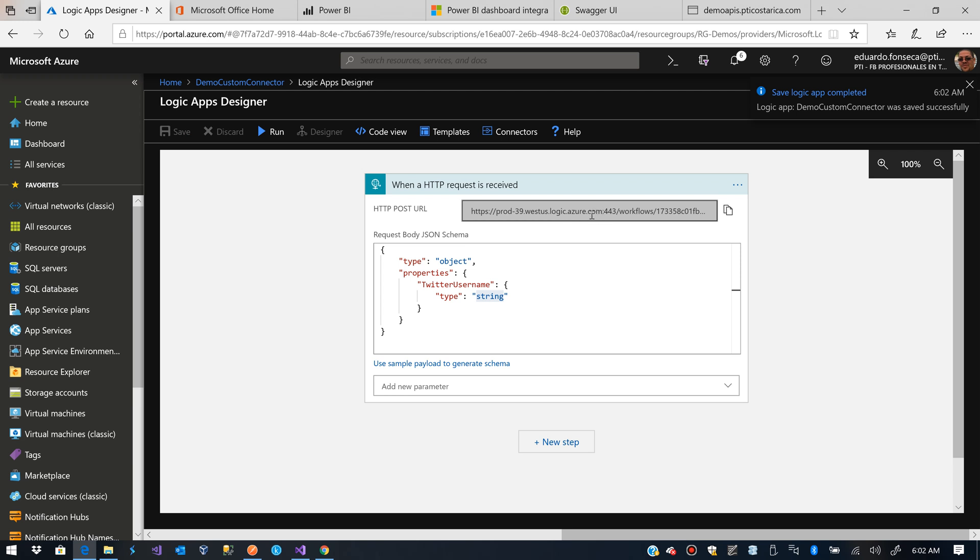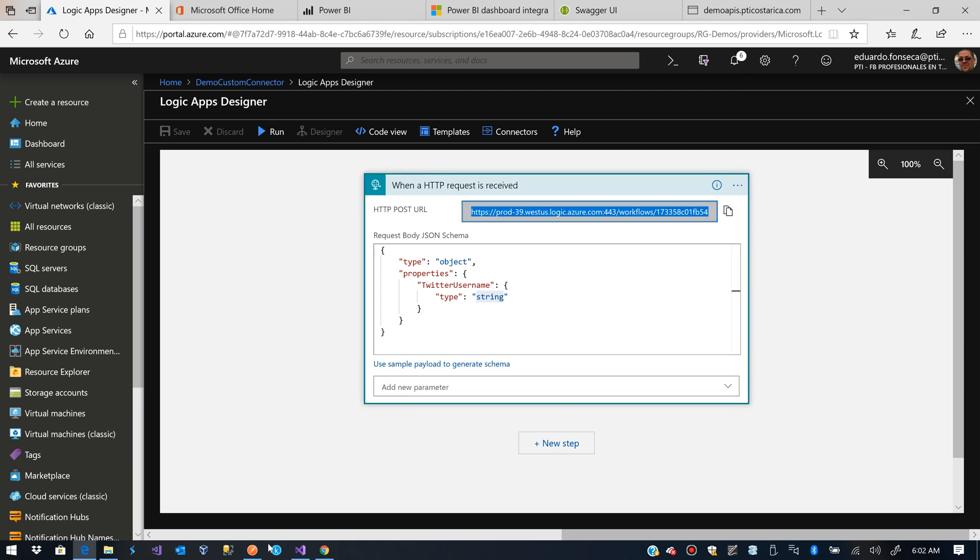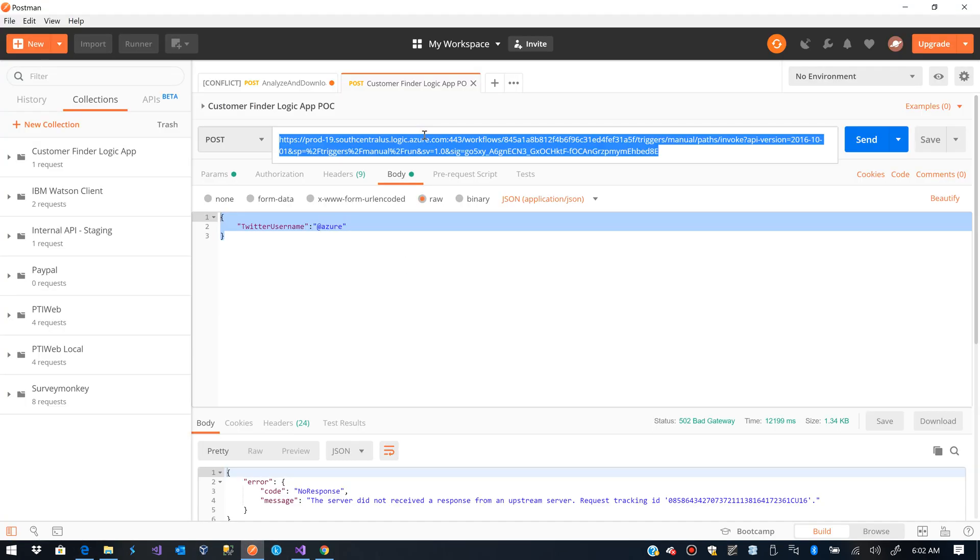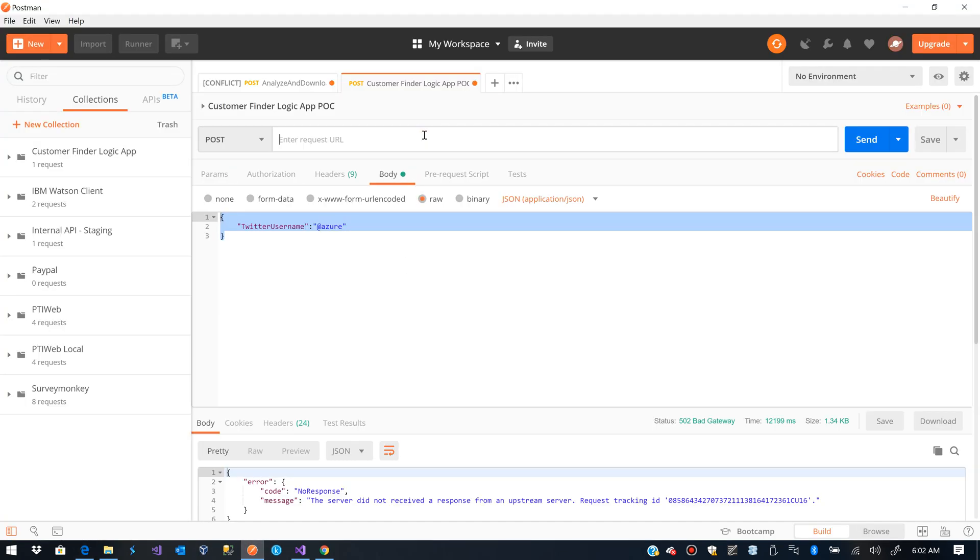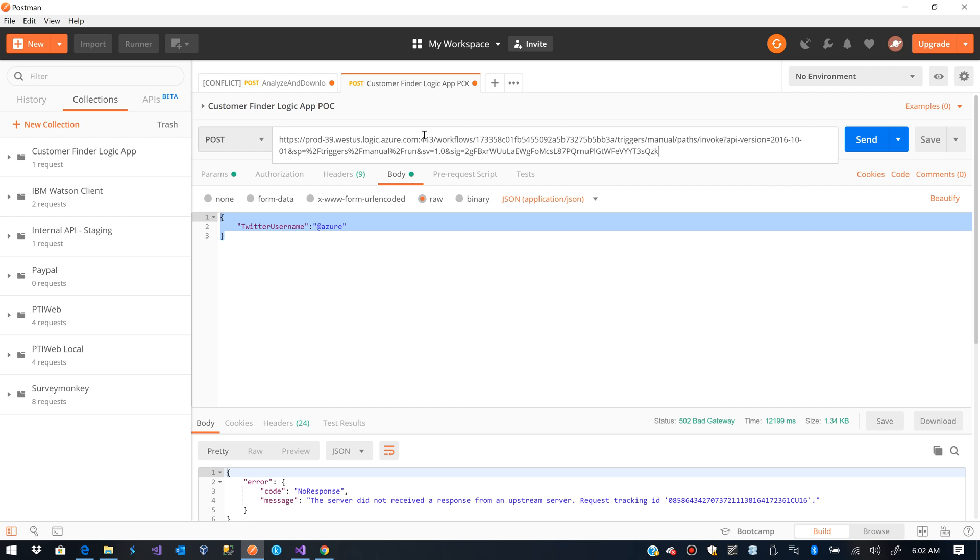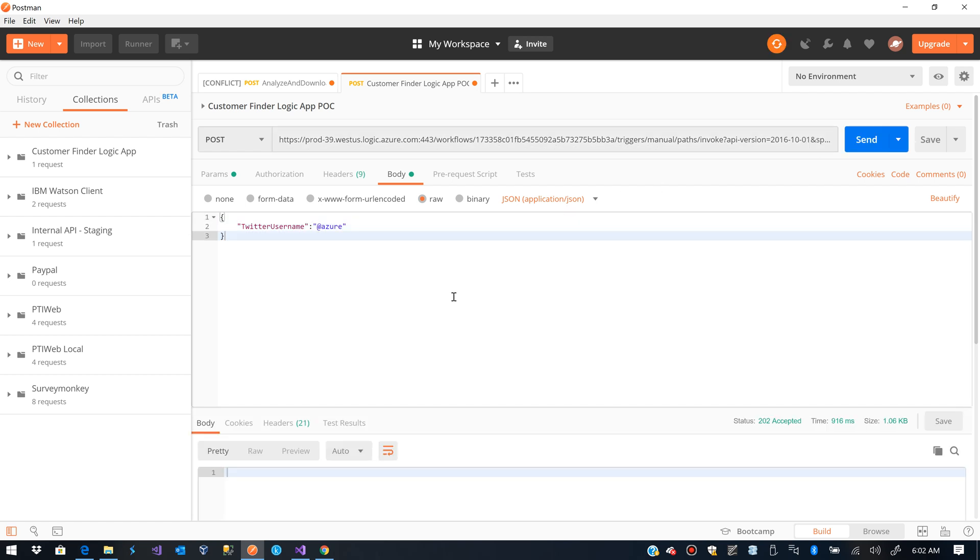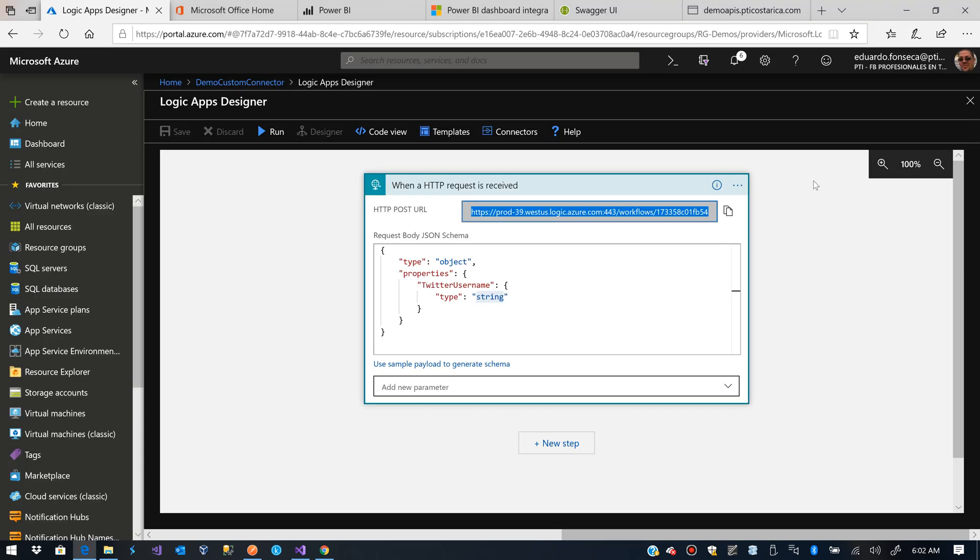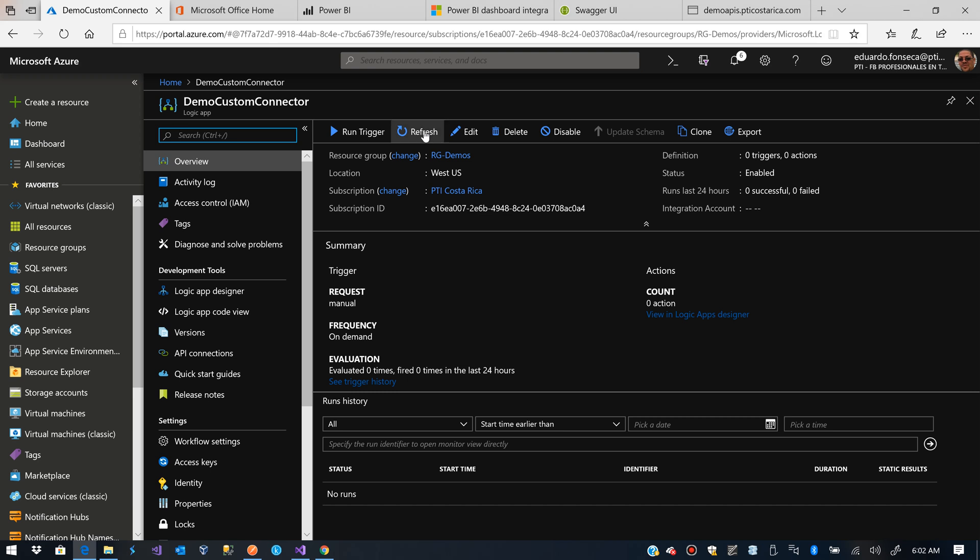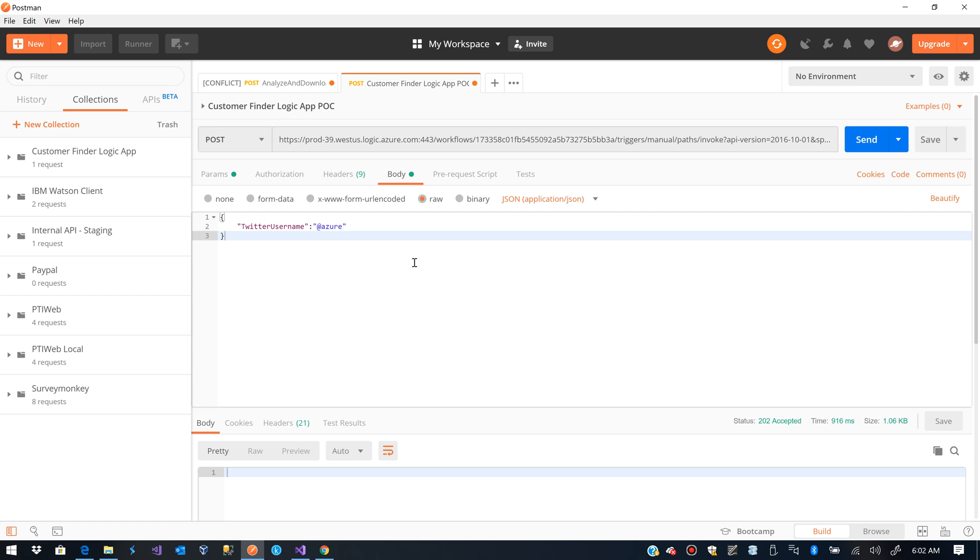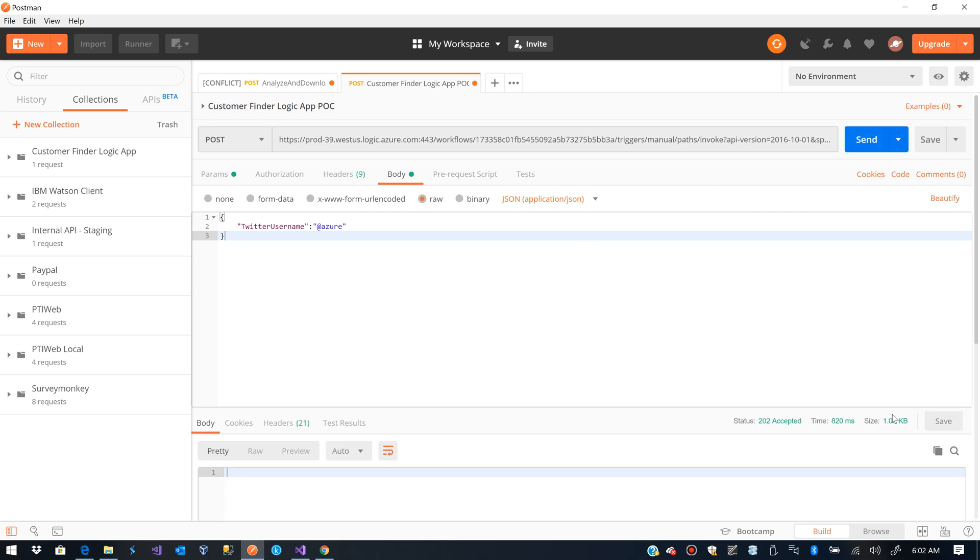And we already have this URL. I'll copy this URL and I'll paste it here in a second. And we are going to test if that Logic App works. It seems it worked. Set Succeeded.